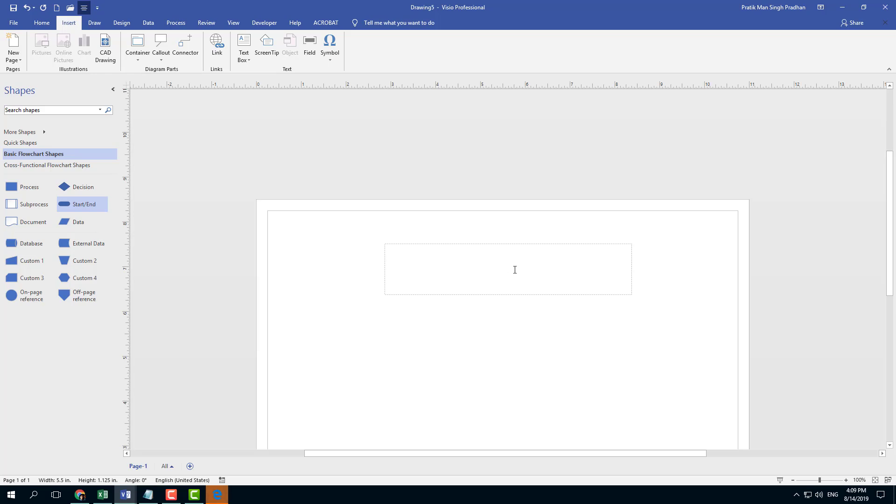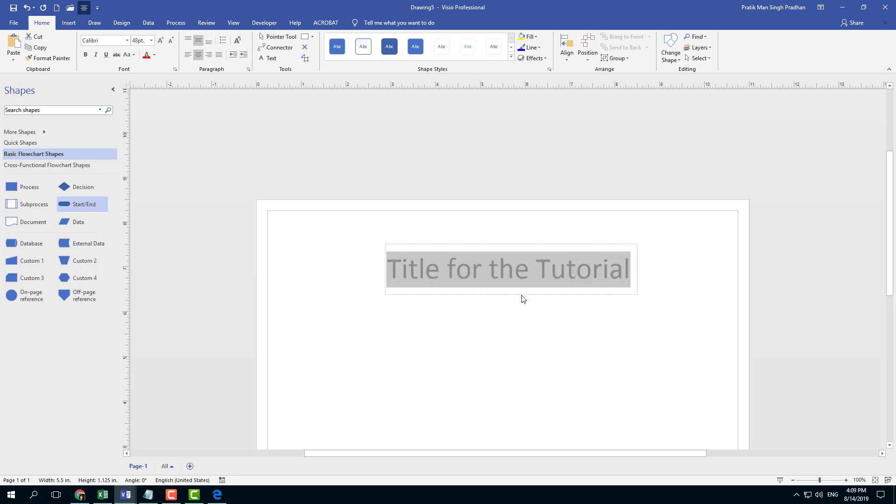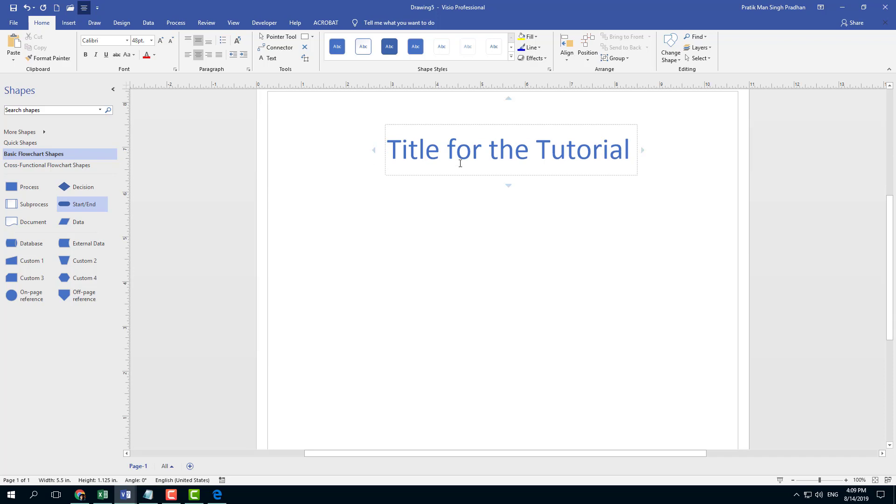You can see it zooms in to focus on the text. I'm going to type 'title for the tutorial.' The text size is quite small, so I'll select it, go to Home, and increase the text size by clicking this icon.